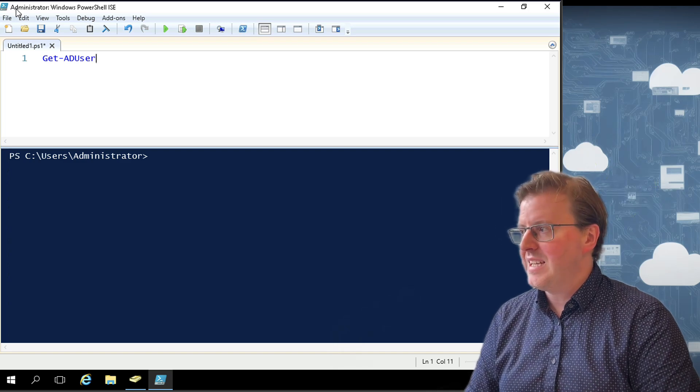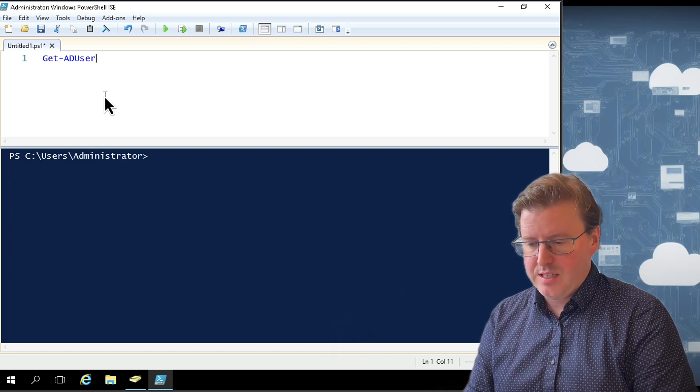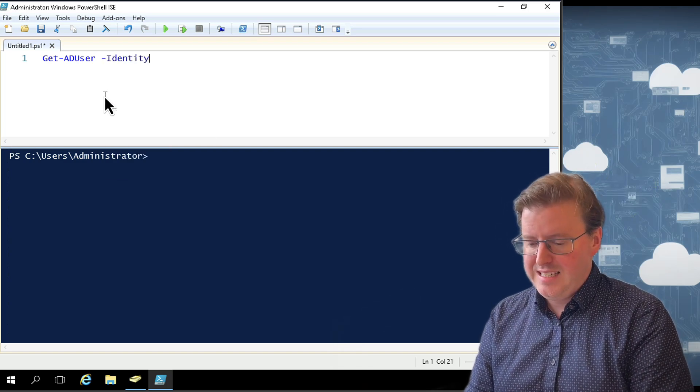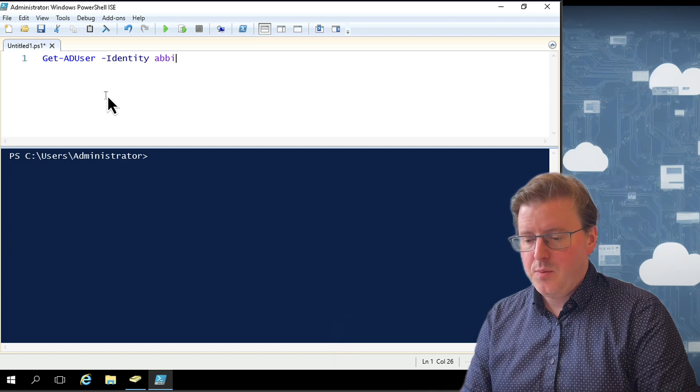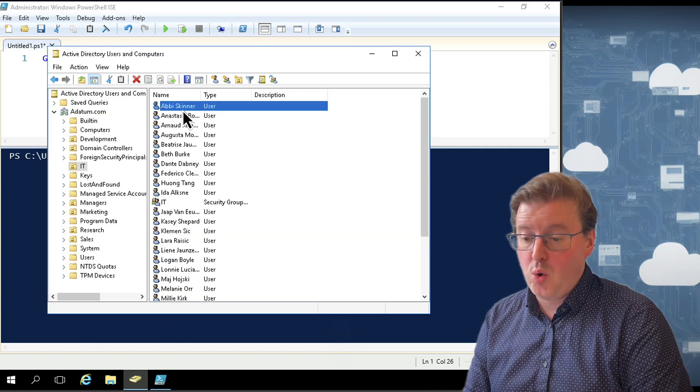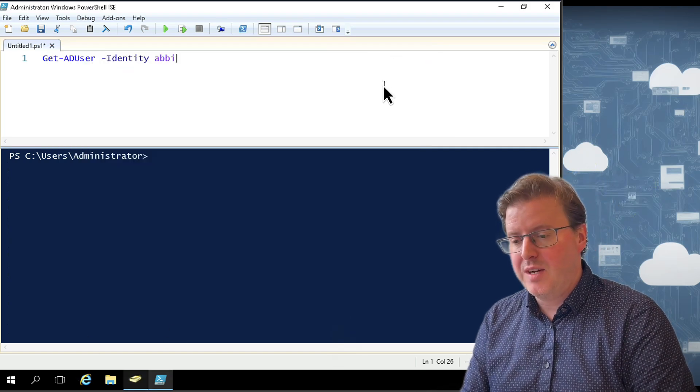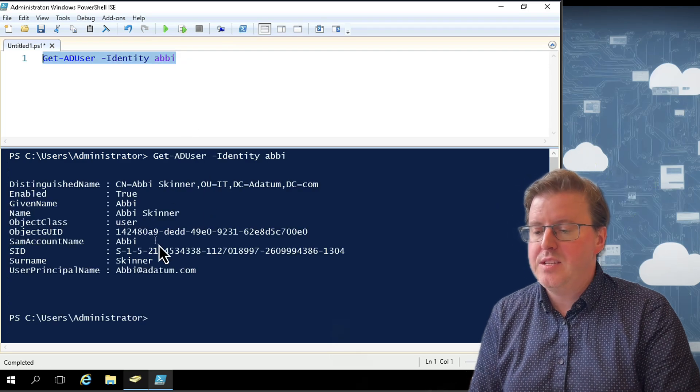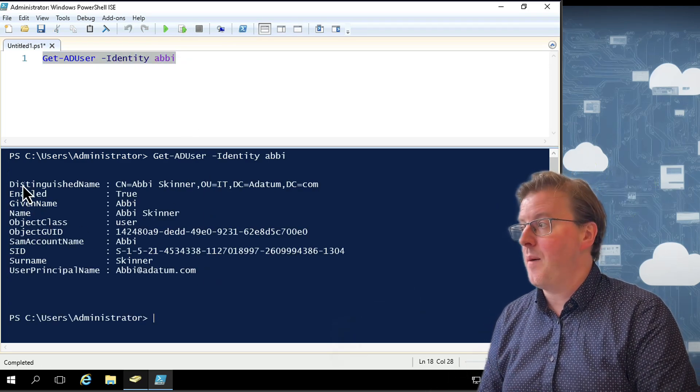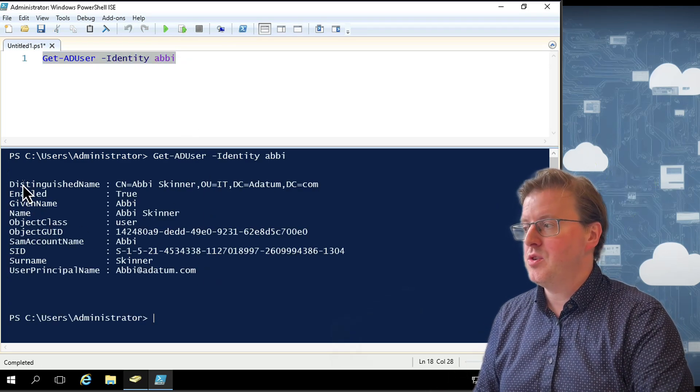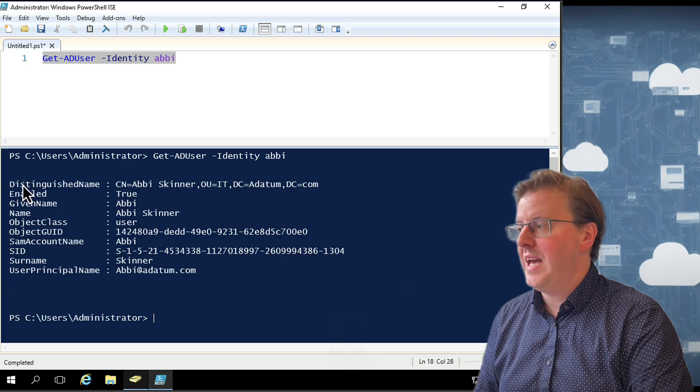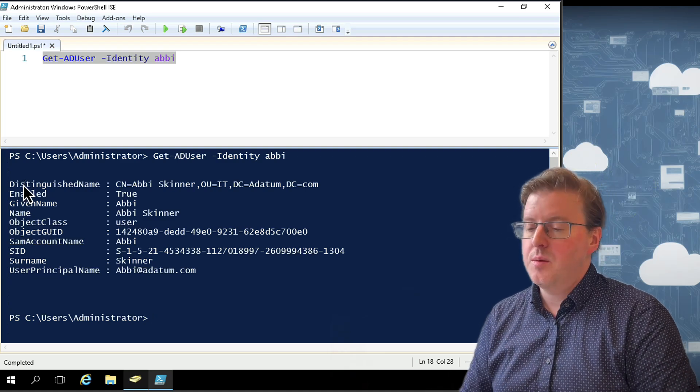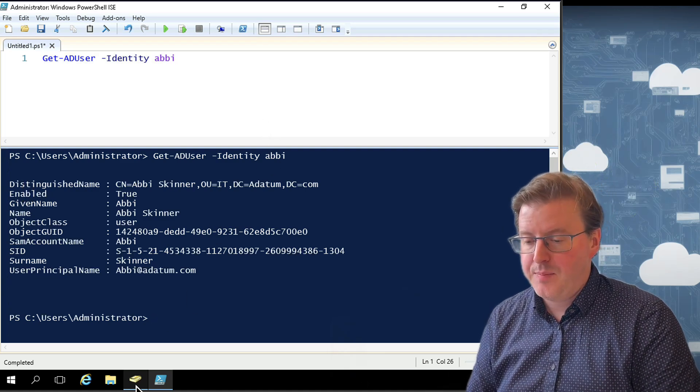So if I run Get-ADUser and I type, for example, Get-ADUser -Identity Abbey, we can see that I actually have an account here called Abbey Skinner. And if I run -Identity Abbey, I get the output. But there's not much properties that actually come back here.